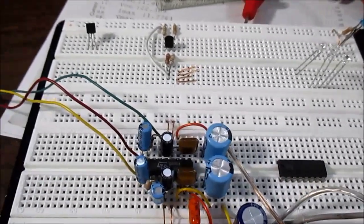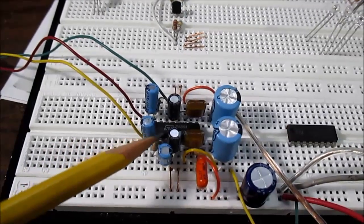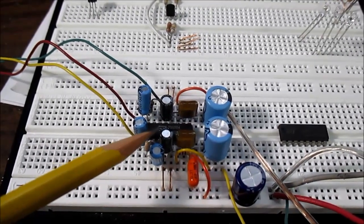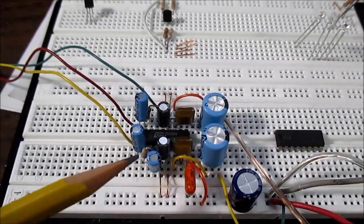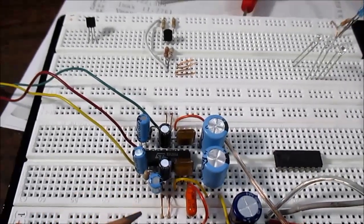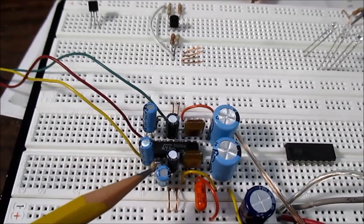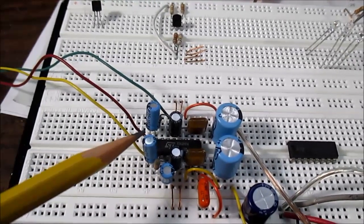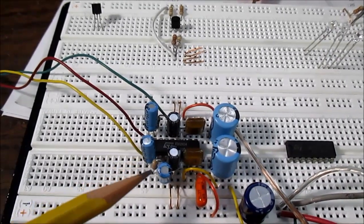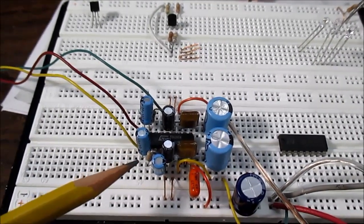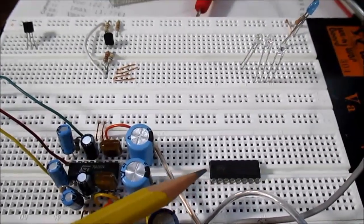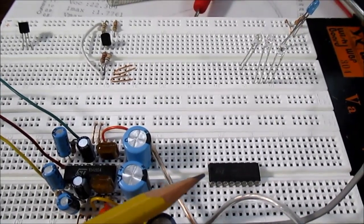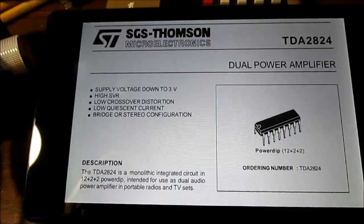This is an older chip, the TDA2824. It came out in the late 80s, and one thing about those types of chips—they sure did need a lot of components to make them work, as you see here. This one takes less components, as you'll see when I get to that part of the video.